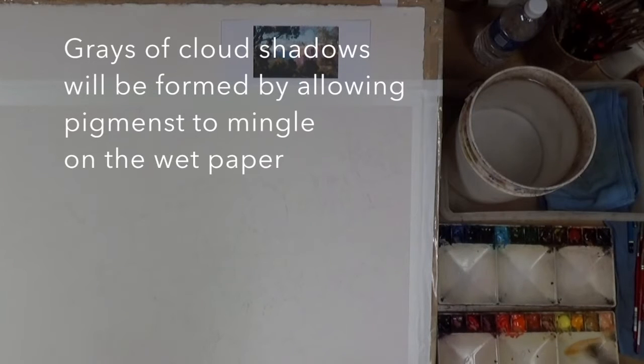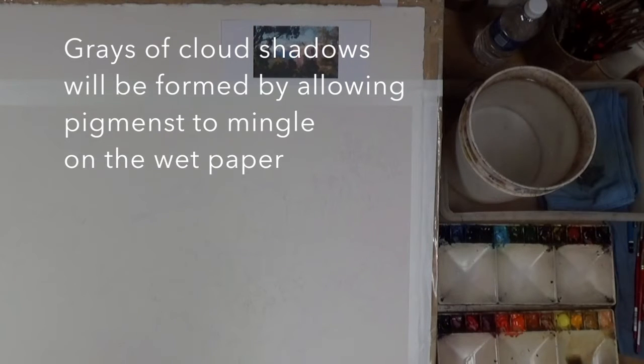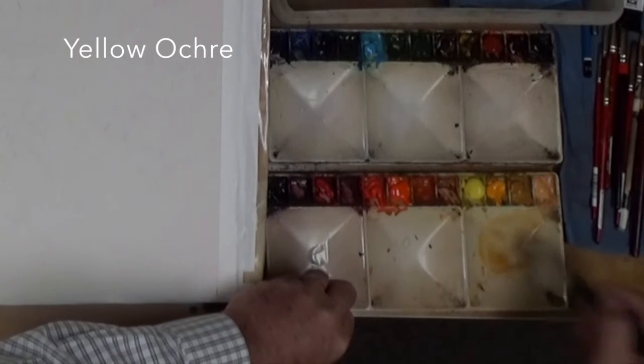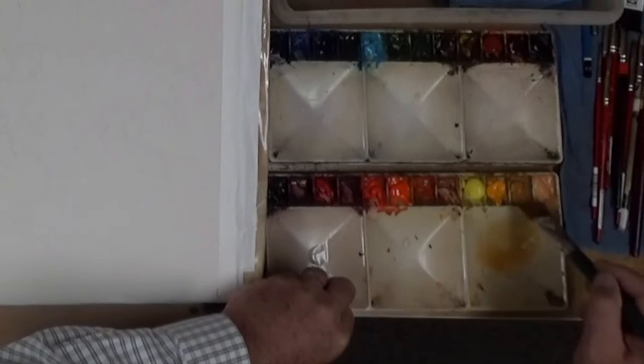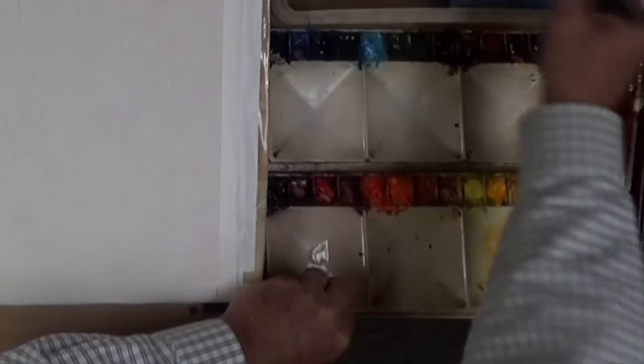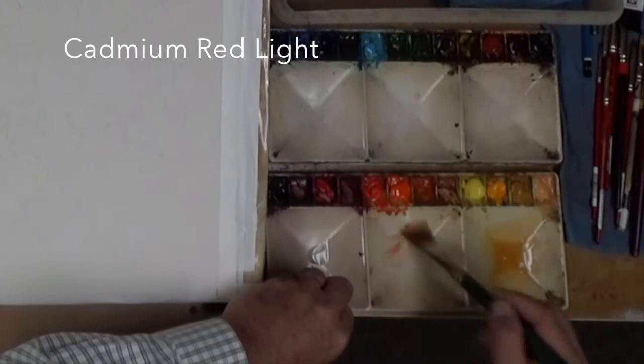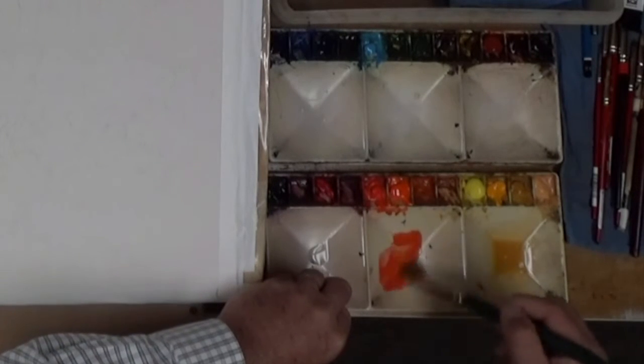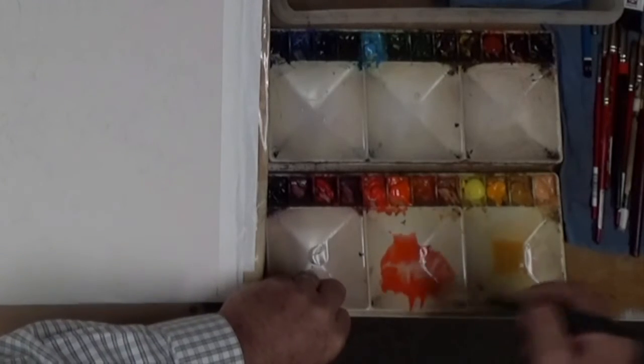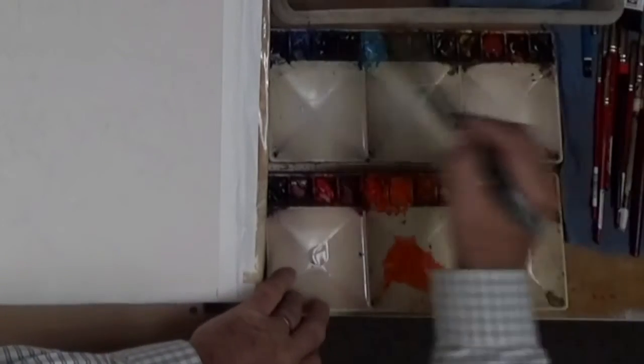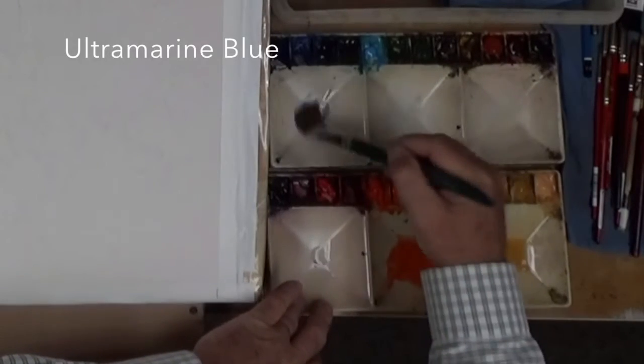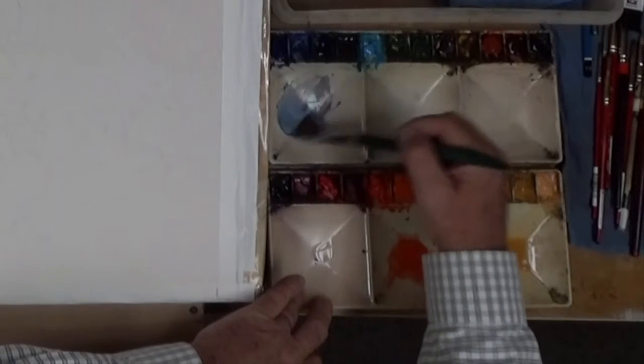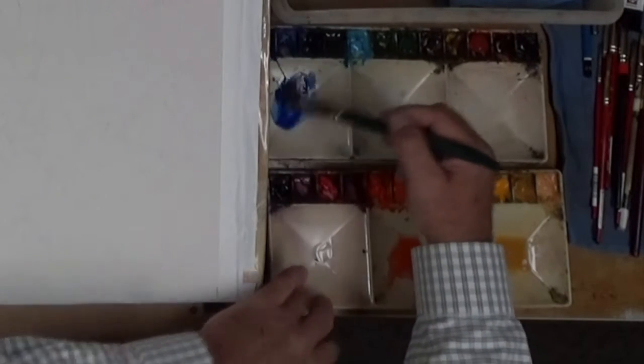I'm going to create the gray of the clouds by allowing the pigments to mix on my paper rather than on the palette. I'm going to mix just a little bit of yellow in this mixing well and come over here and pick up a little bit of cadmium red light. The two together will create an orange. Now I'm going to pick up some ultramarine blue and leave it in this well and mix a good pile of that.